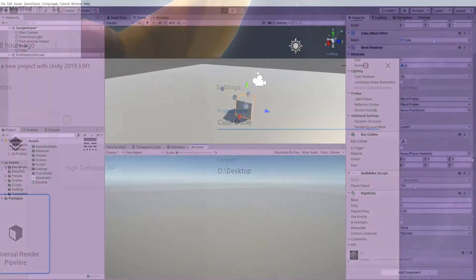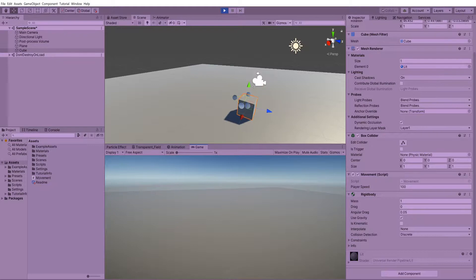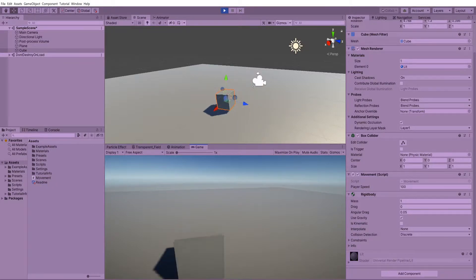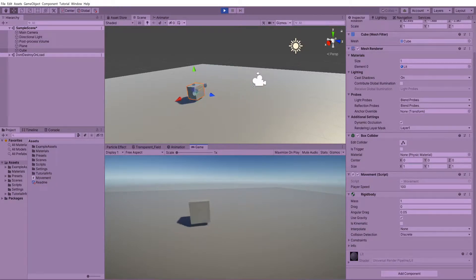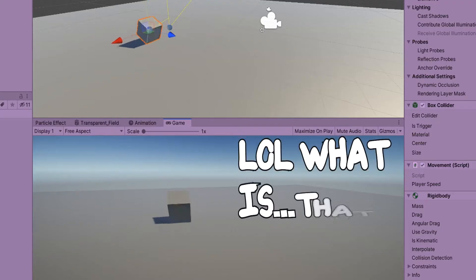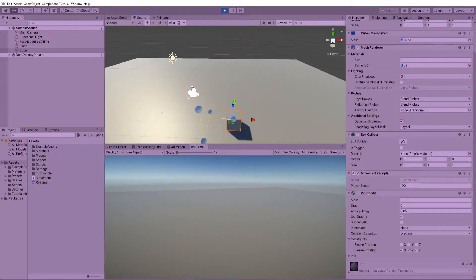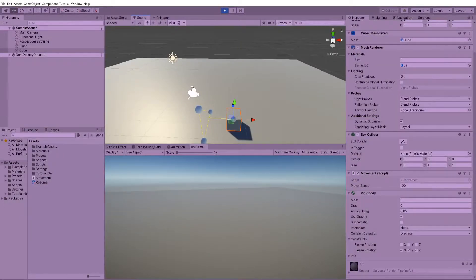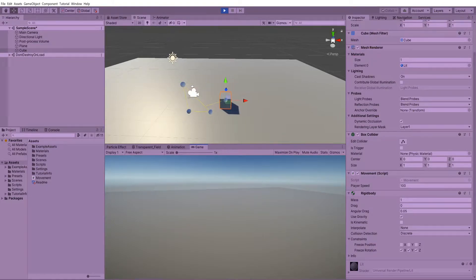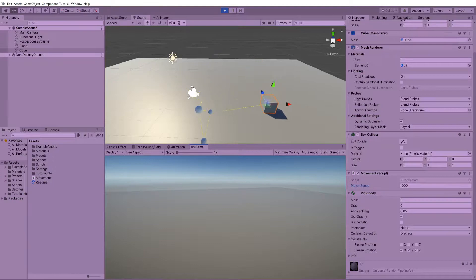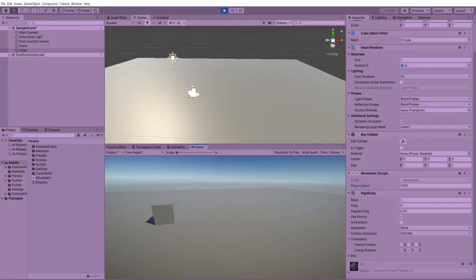The first step wasn't that different from most games I make — creating a movement script. For whatever reason I decided to use the Rigidbody for player movement, and I've come across problems with that in past projects. That's probably down to my lack of knowledge as to when it's best to use the Rigidbody versus the Character Controller or using the Transform. But in this scenario it worked fine, so I stuck with it.